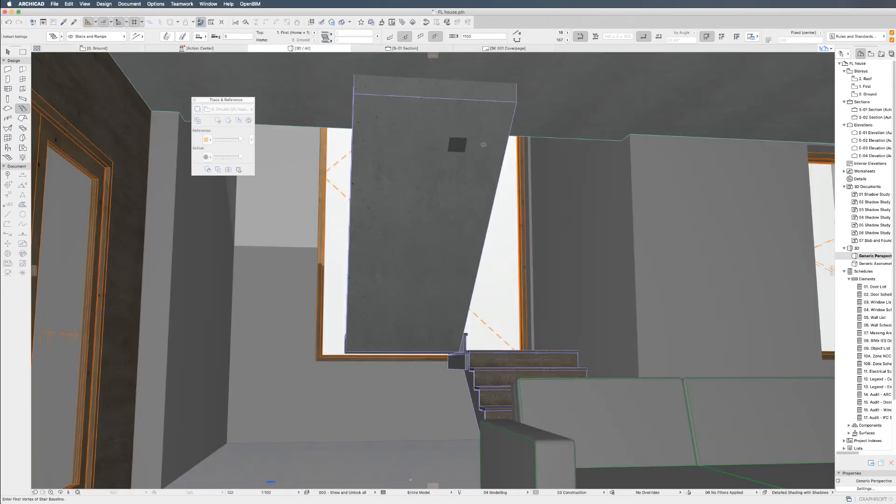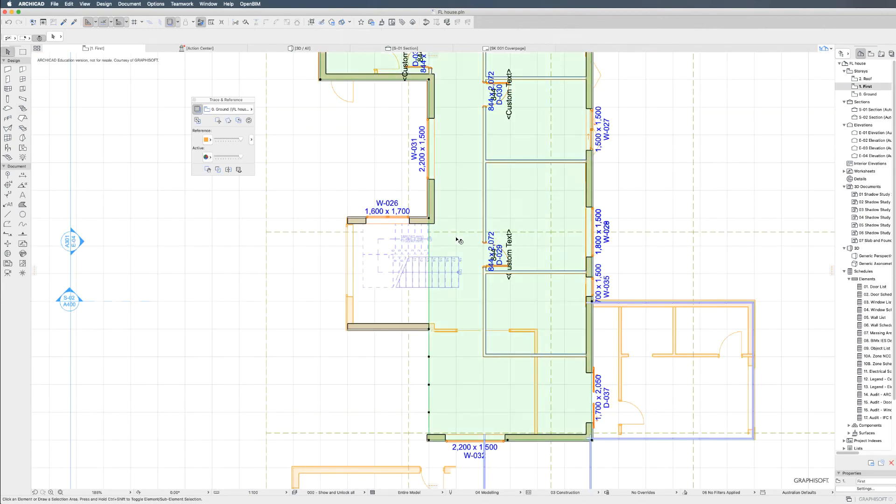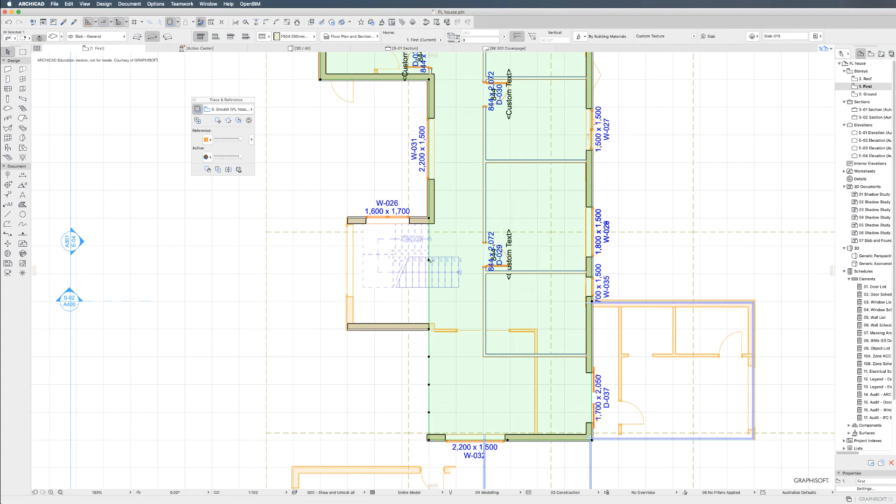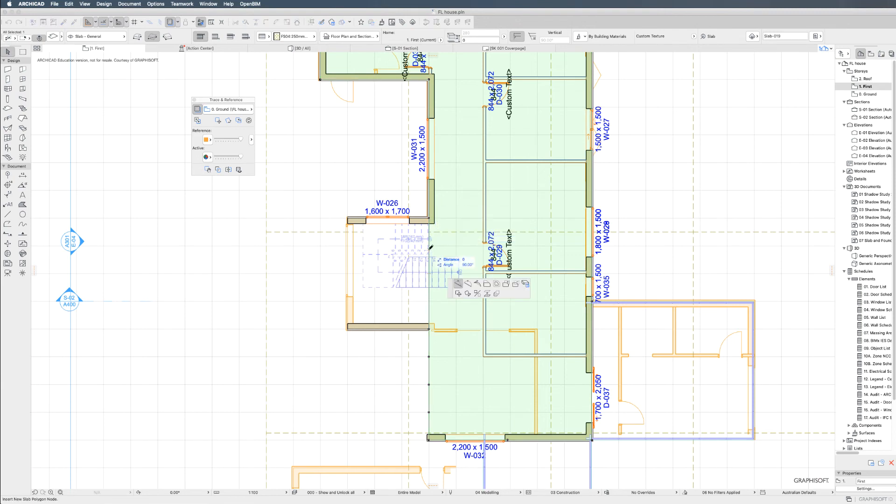From here, you'll need to cut the slab on your second floor. Click on the slab. Find the location of those stairs. And click in between these two points. And look for the reverse Y on your arrow. From here, choose the subtract from polygon.